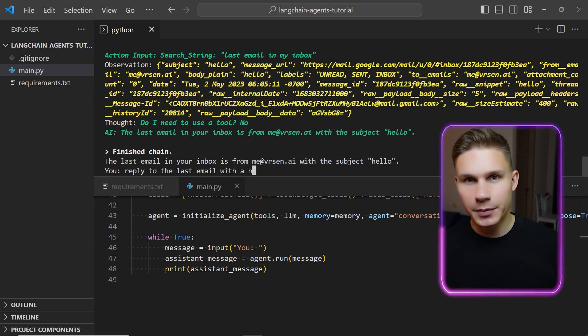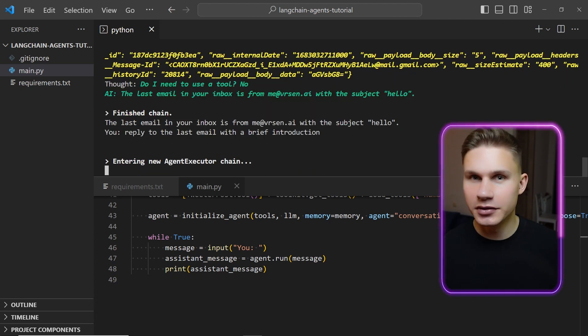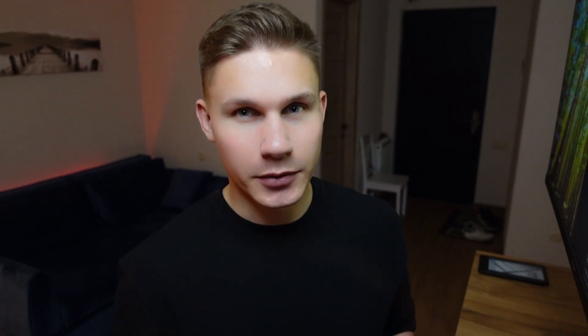We can also ask it to reply to the last email with a brief introduction. Obviously this is just a simple example to demonstrate how it works, but here you can already ask your assistant questions like what is the last email from that specific person and then instruct it to send compelling responses, potentially saving you hours of time. If you have a project in mind that you'd like to discuss with me, feel free to ask your assistant to send me an email as well.